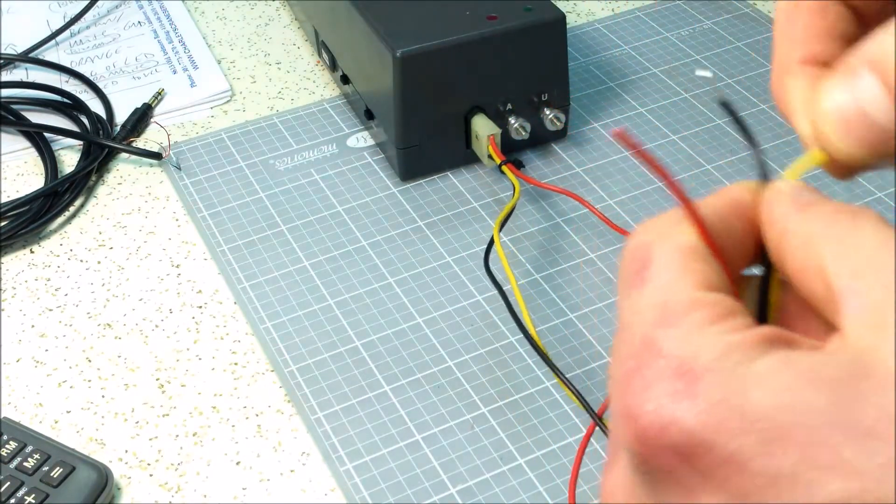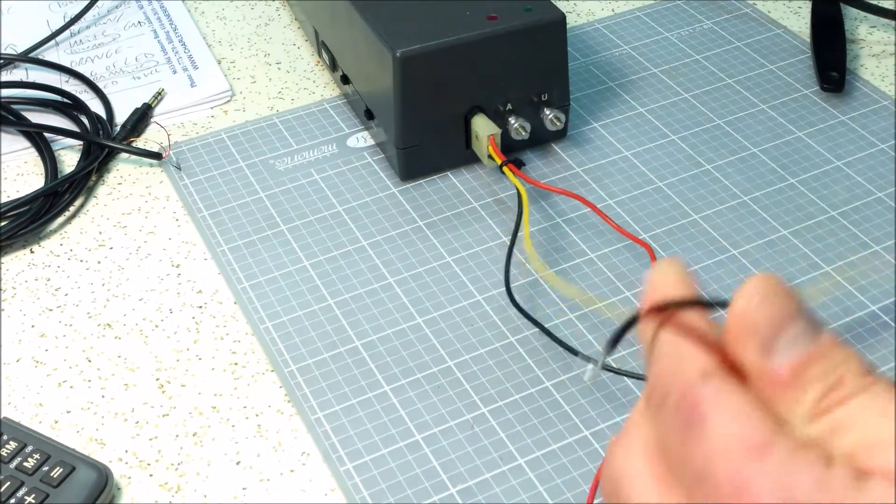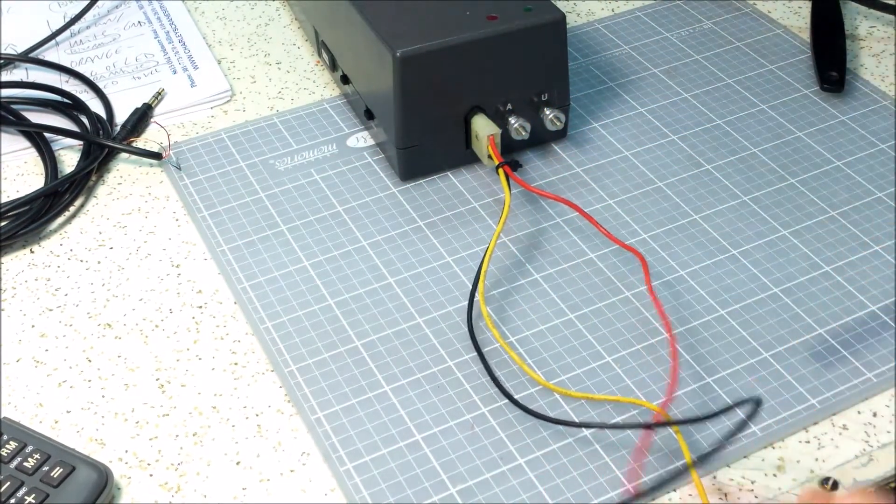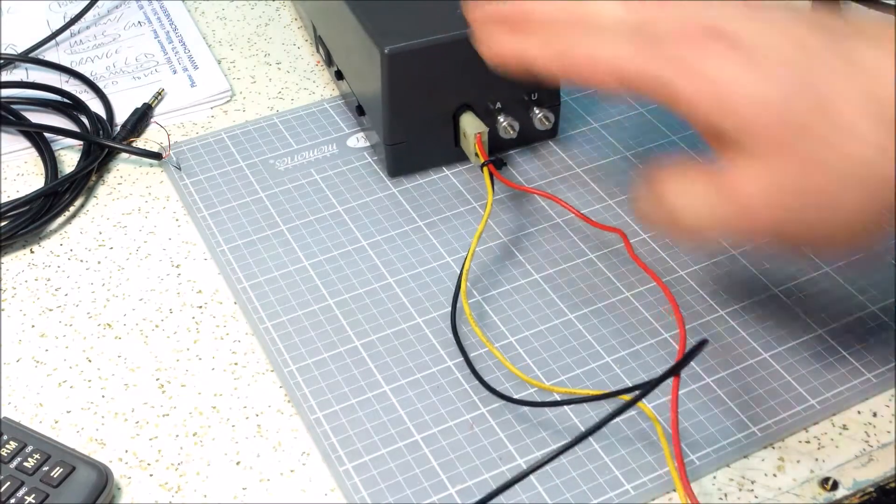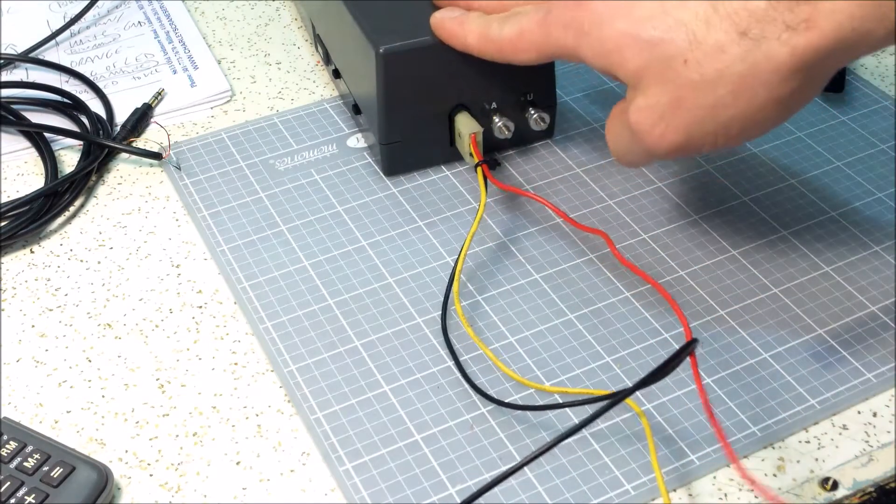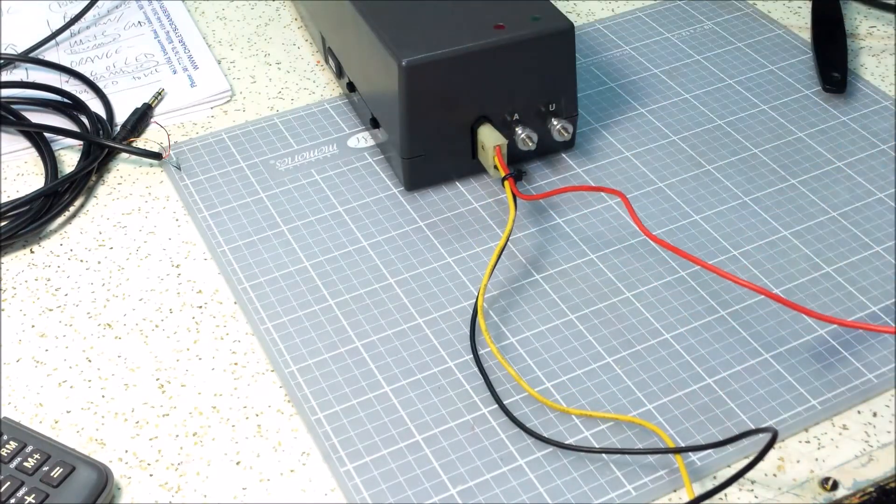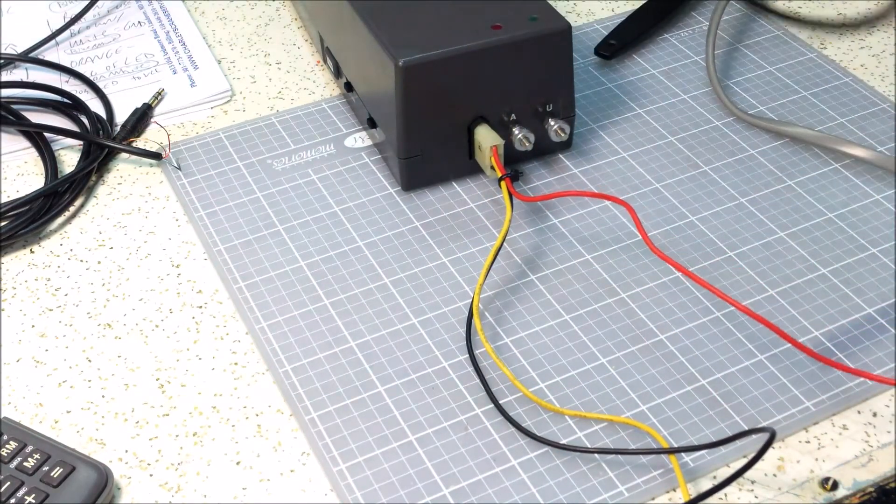So now what I can do is actually use any transformer and now power this and I'll have circuit protection. So I'm gonna go ahead and power it up so you can see that it's working.